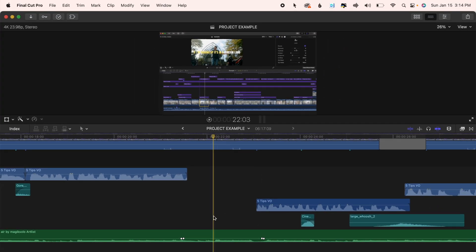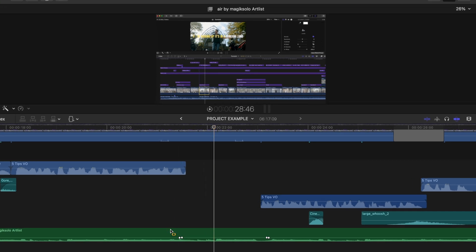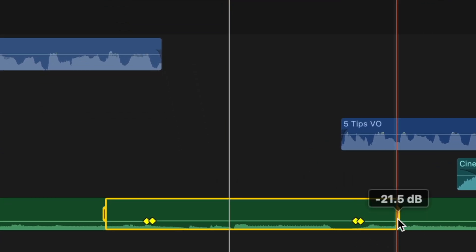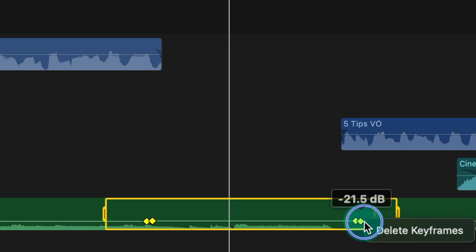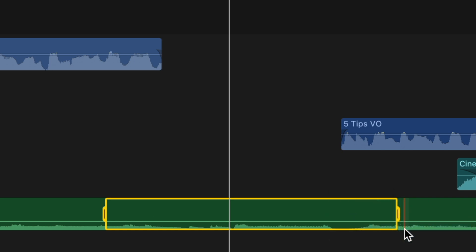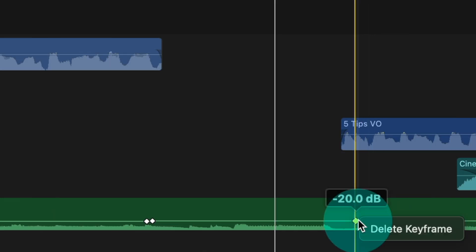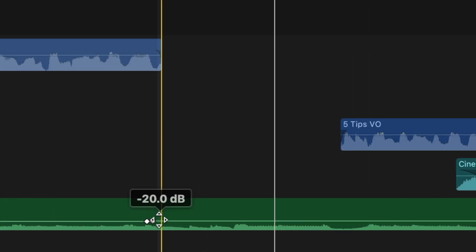you can also use the range tool to delete multiple keyframes at once. Make a selection over the keyframes that you'd like to delete, then control right click one of the keyframes and hit delete keyframes. That way you don't have to go through each keyframe and delete them individually.